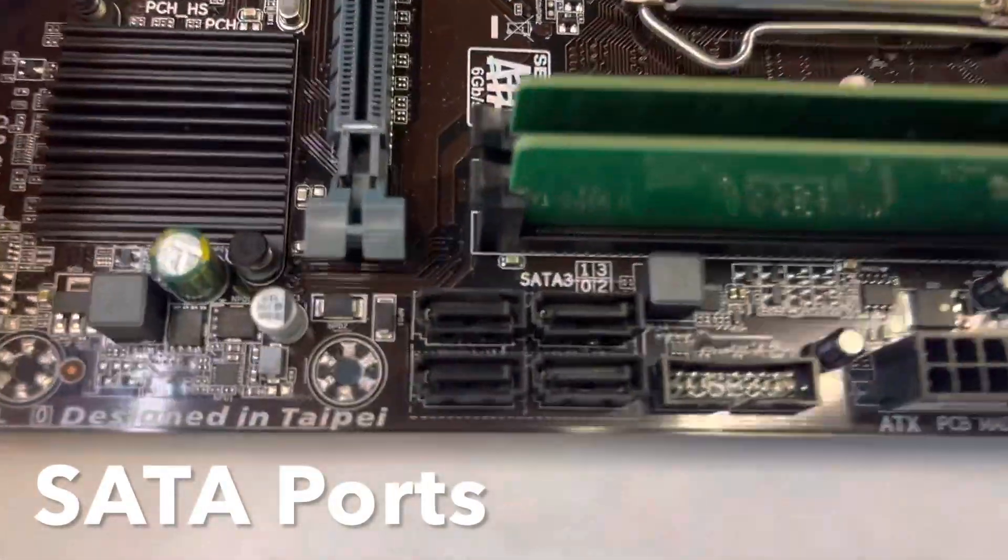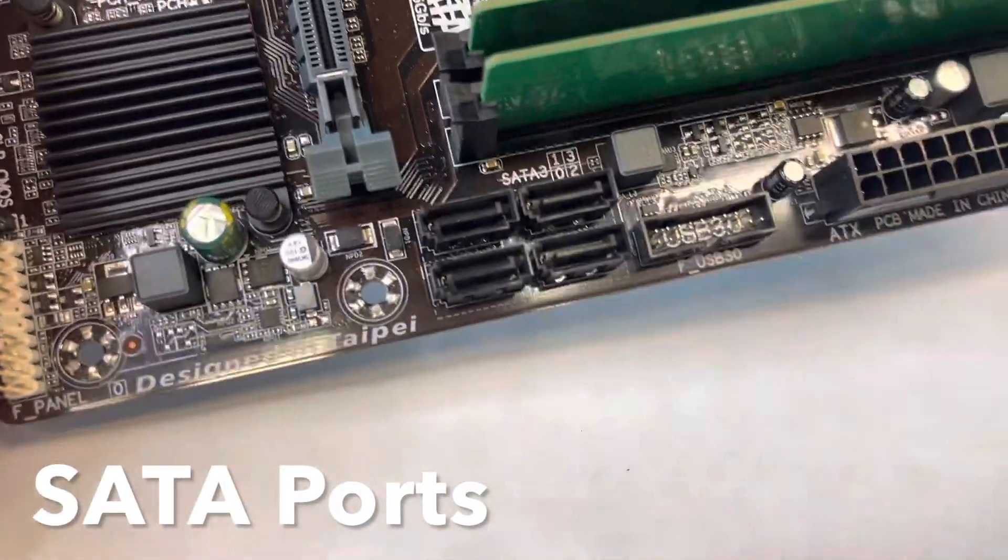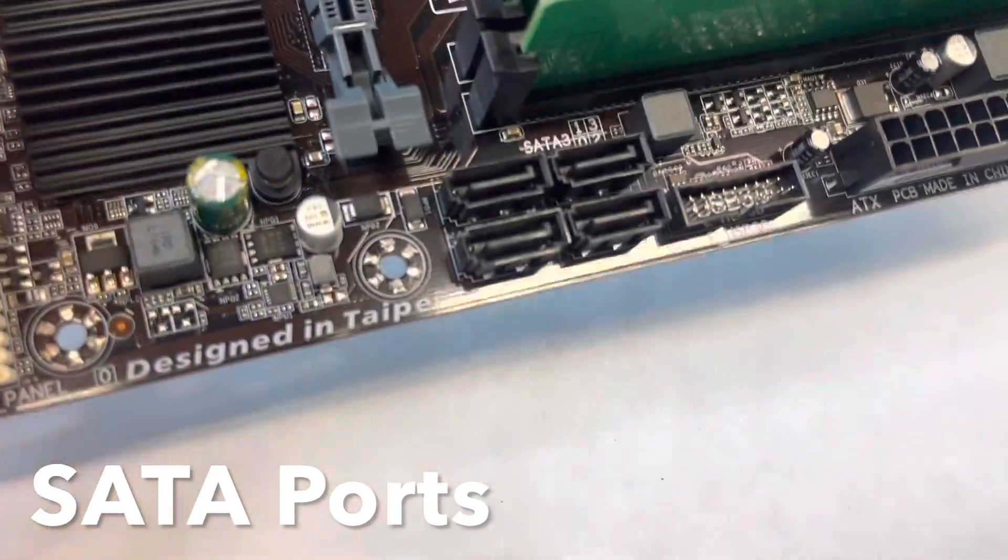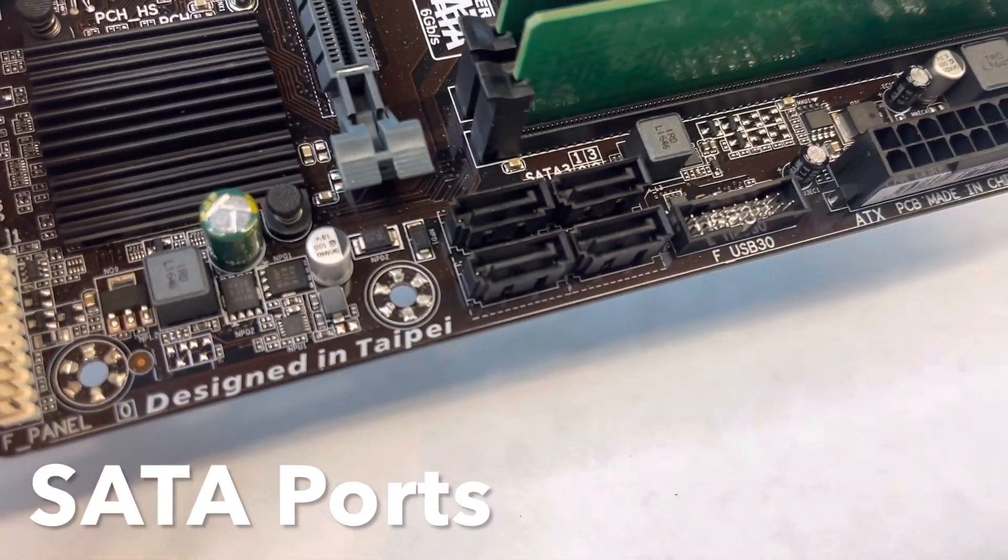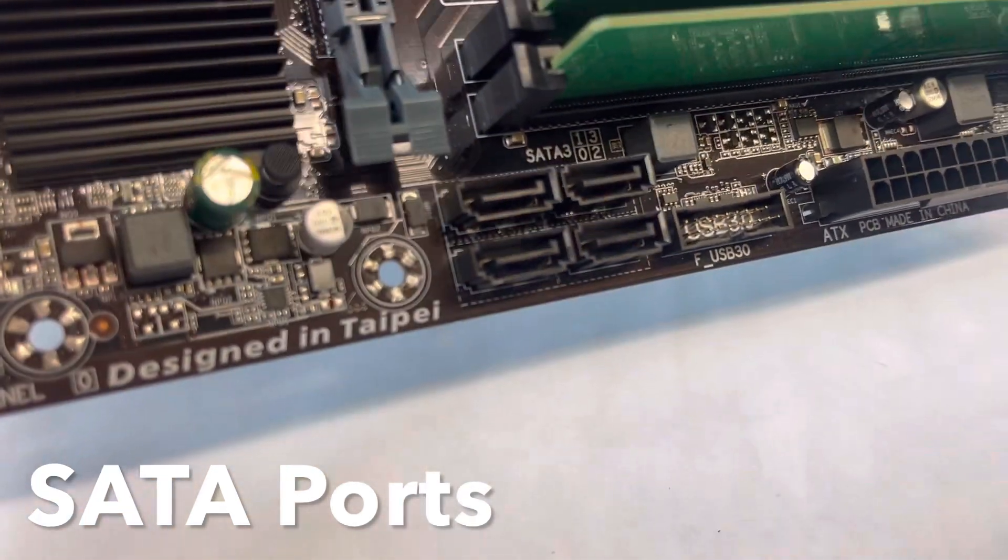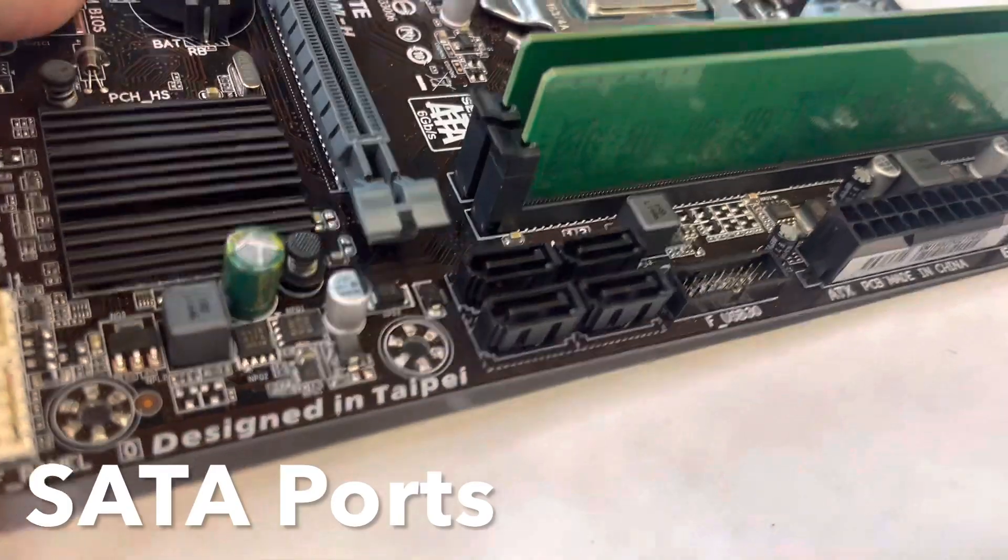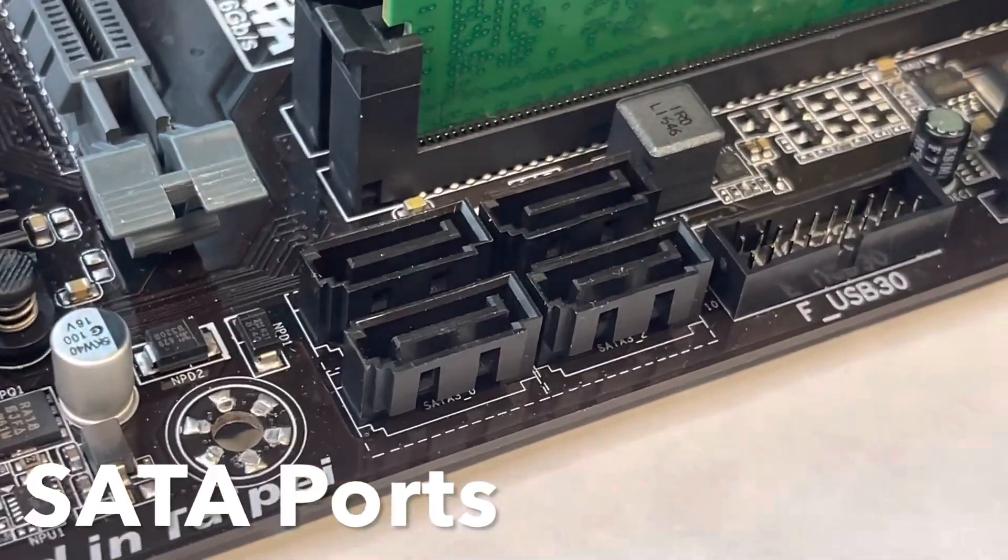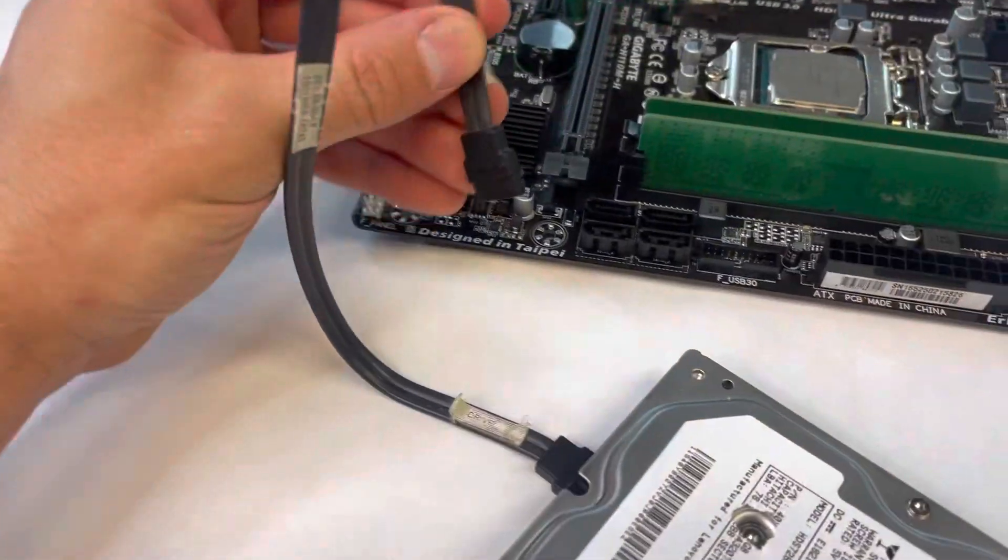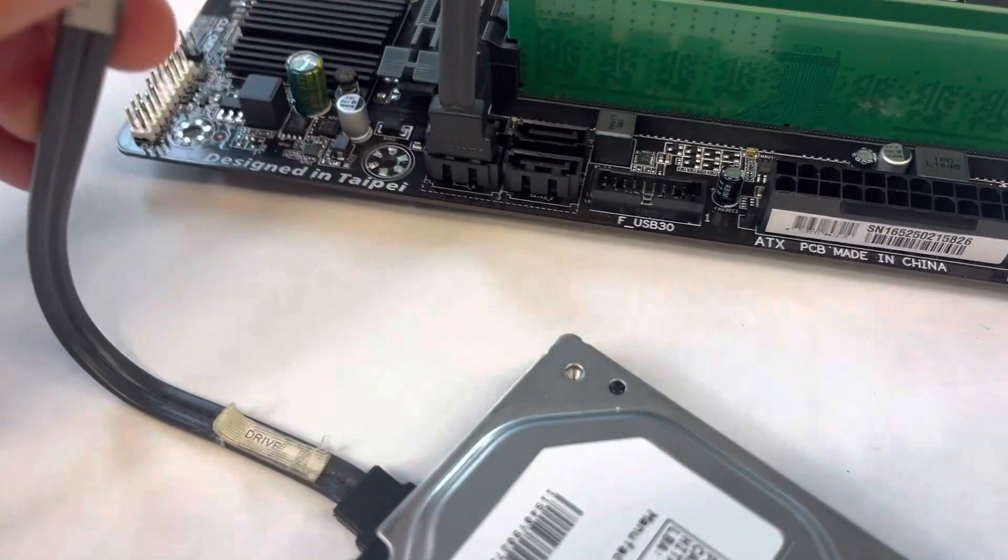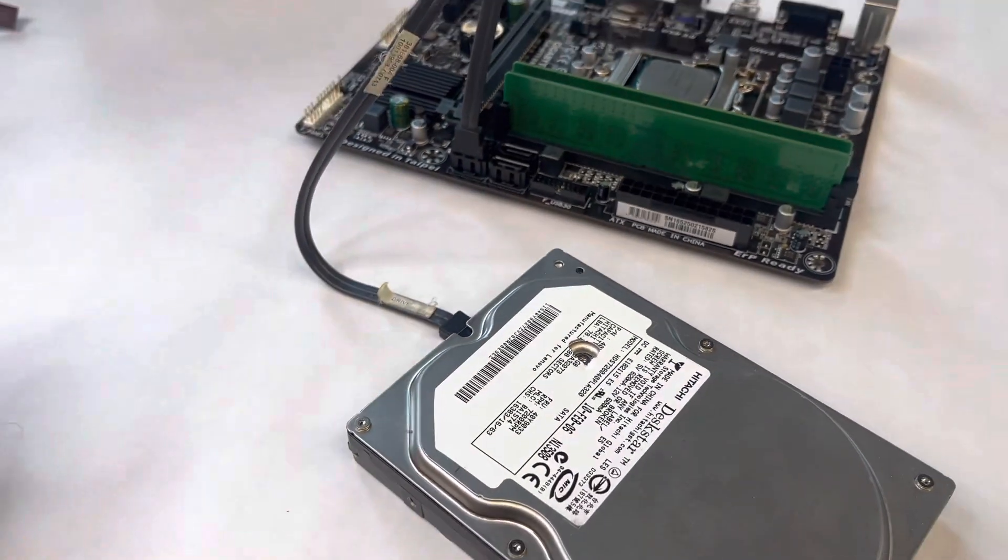Next, we're going to focus our attention to the SATA ports on the motherboard. Notice that this board has four of those ports. And these are responsible for the transfer of data to and from a storage device such as an HDD, SSD, or optical disk drive. Using a SATA cable, we can plug the hard drive or solid state drive directly into the motherboard like I'm showing you here.